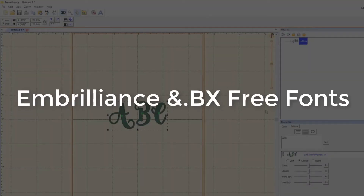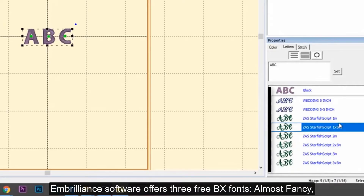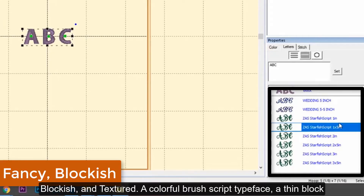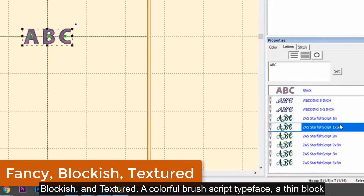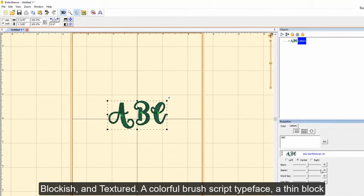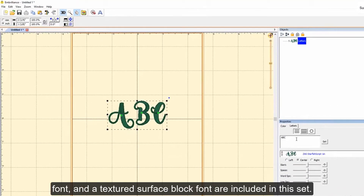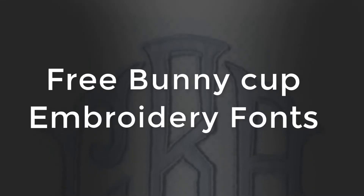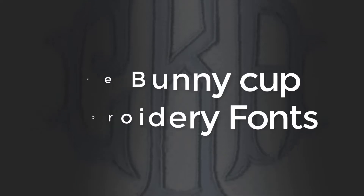The Stacked Embroidery Machine Font comes in lowercase letters only. Embrilliance Software offers free VX fonts including Almost Fancy, Blockish, and Textured. A colorful brush script typeface, a thin block font, and a textured surface block font are included in this set.